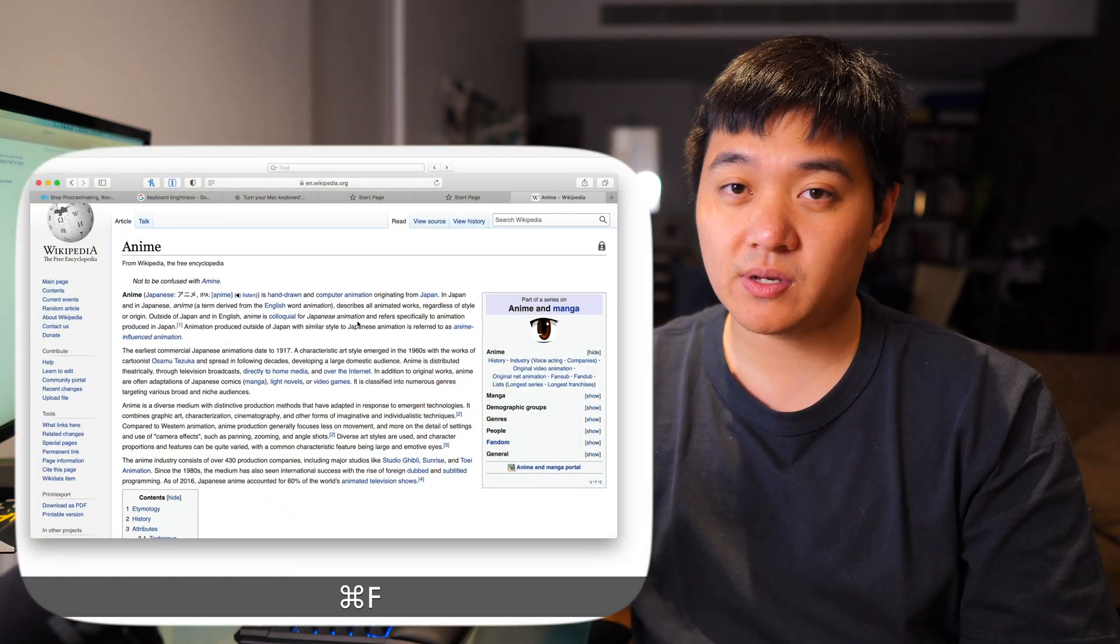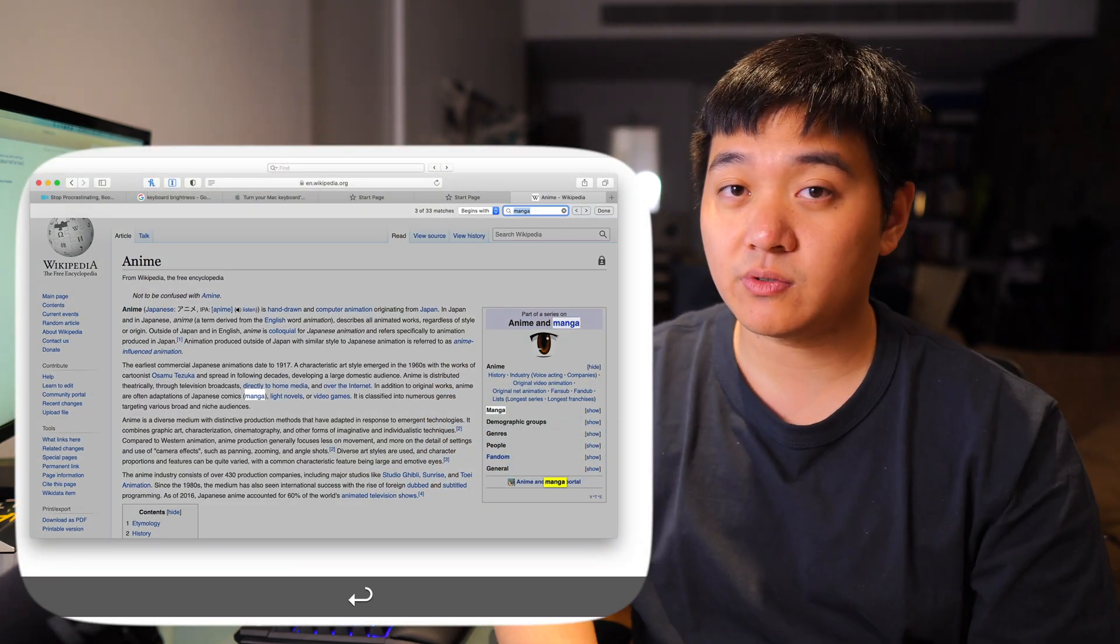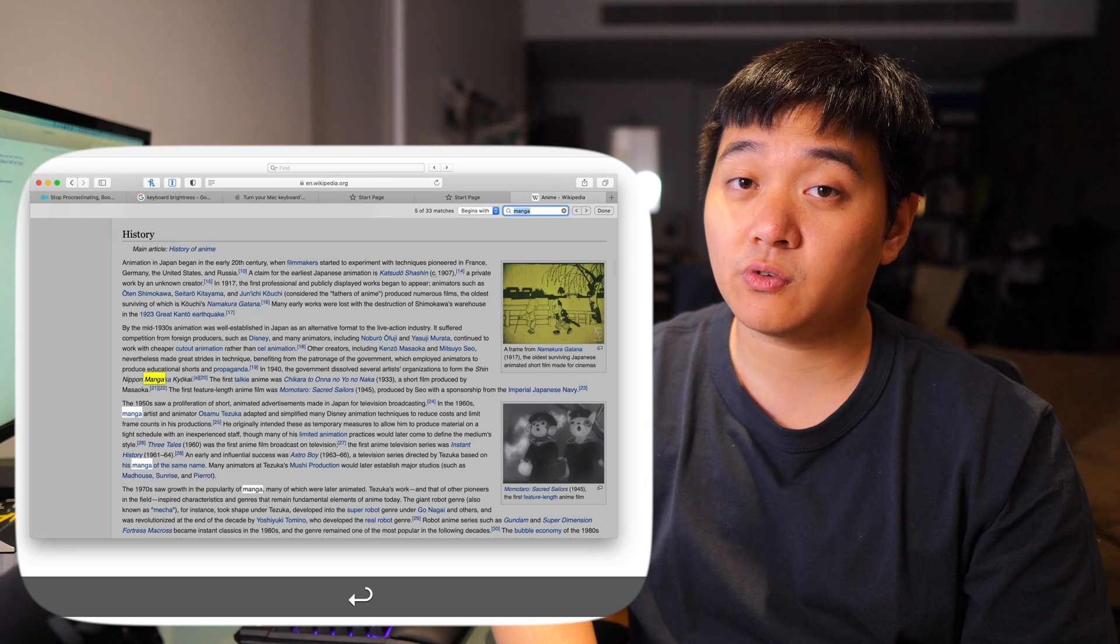I think a lot of people don't necessarily make good use of command F or control F on windows. The actual search and replacing is really useful. So for example, a lot of the time on a web browser, when you're searching for information, you're just searching for one particular piece of text. It's super easy to just press control F and then start typing the individual piece of text that you're looking for.